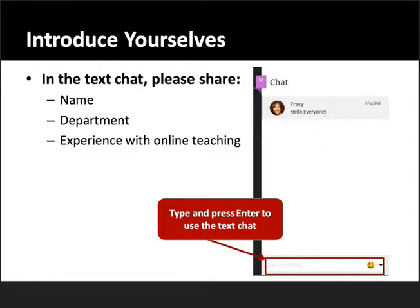I want to hear about you. If you could introduce yourself, we'll use the text chat area — just share a little bit about your name, your department. We've invited the public this time, so if you're with a different university, let us know where you're from, and any experience you have with online teaching. Just type away as I'm introducing some of the other things we're going to be working through this afternoon.